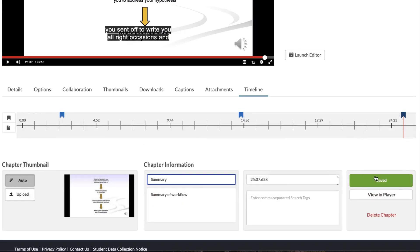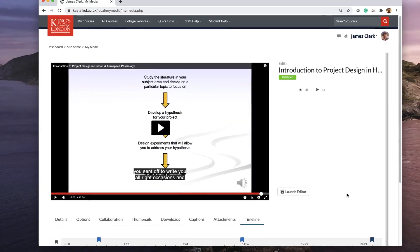Now it's all saved, I can leave this editing window and return back to the media on the published Keats page.